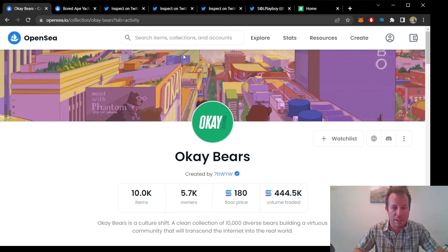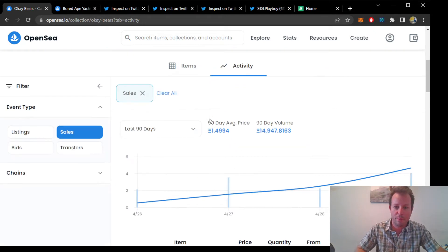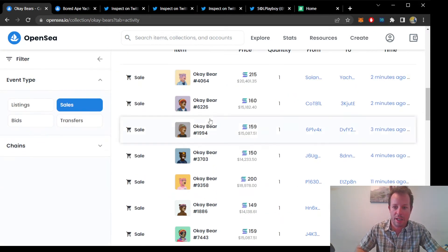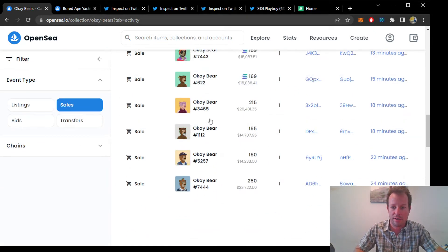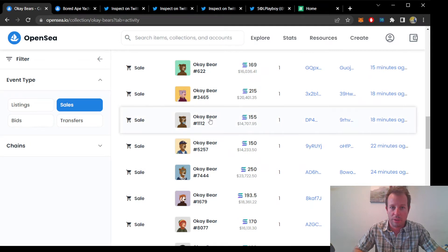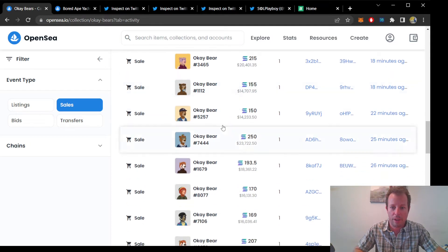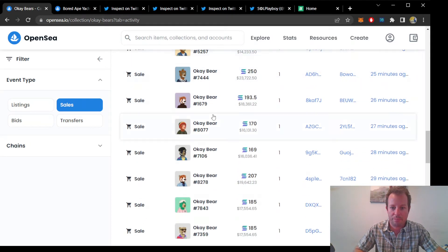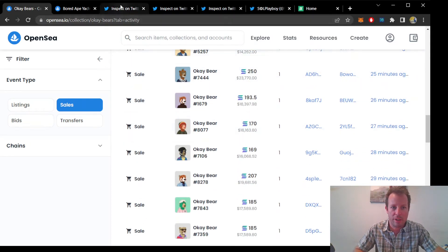It would mean that a lot of Ethereum holders would jump into the Solana NFT ecosystem, which is overall really great for the industry. And that brings me to my next point of analysis.